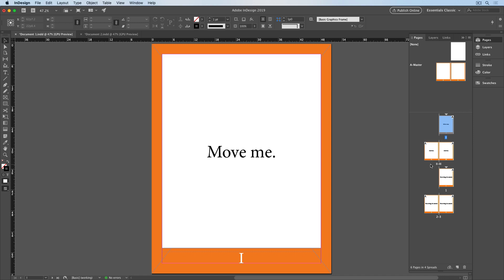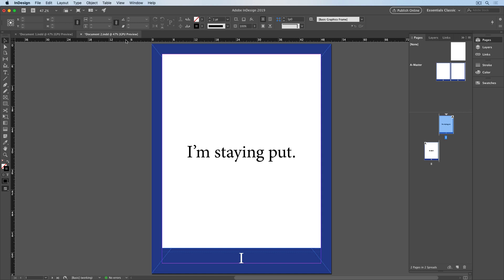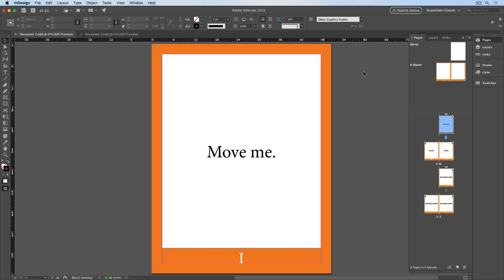The reason is that the pages I moved were based on a master page called A Master. And I can see that if I go back to document two, and it's right here. In document one, I have a master page with that exact same name, A Master, and that has an orange border.